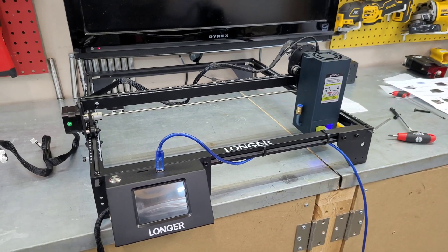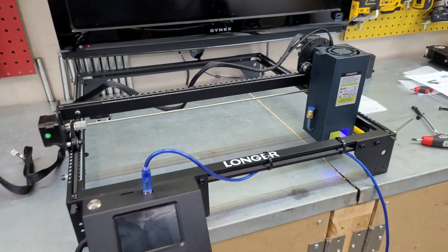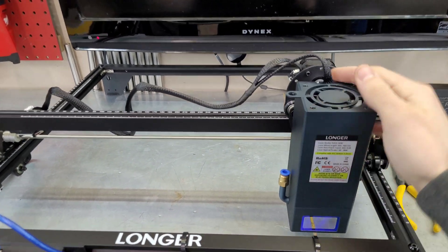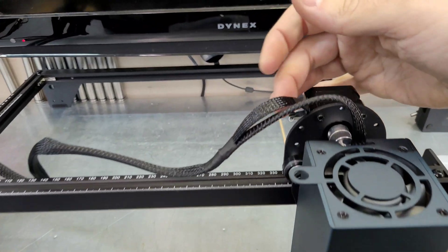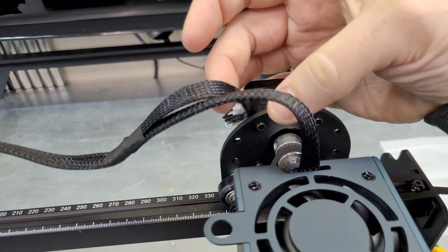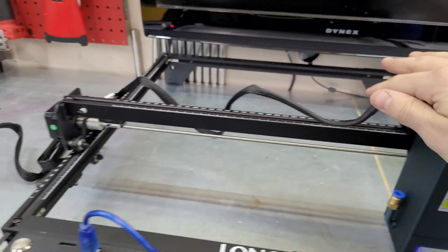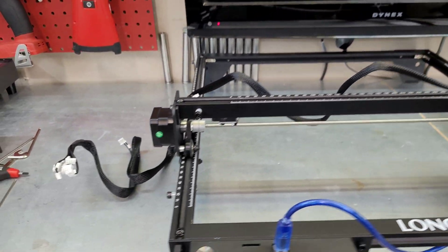Okay guys, so our frame is fully assembled. The 30 watt laser is mounted. I've got the first two ends of the cable plugged in. We need to go through and replace the cable.